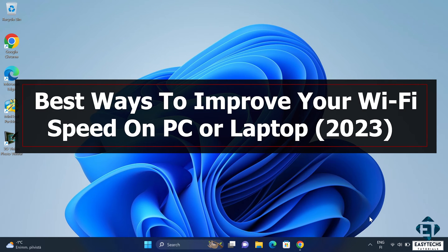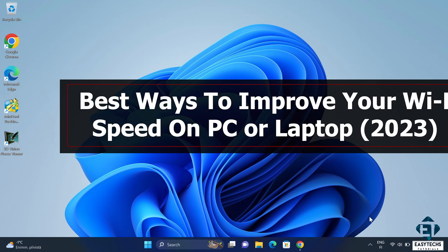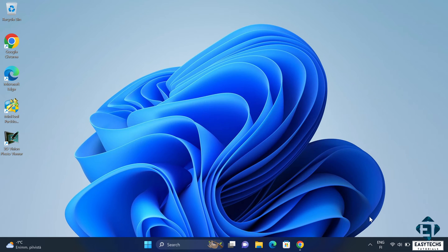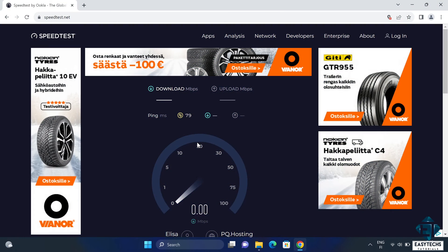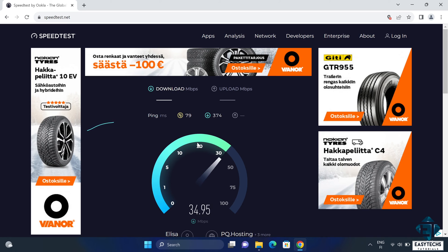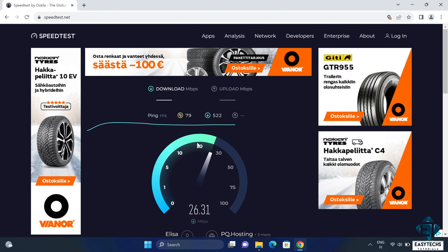Hi guys, this is Jude from EZTEX. In this tutorial, I'll be demonstrating a number of measures you can implement to improve the overall speed and efficiency of the Wi-Fi connection on your Windows PC or laptop.